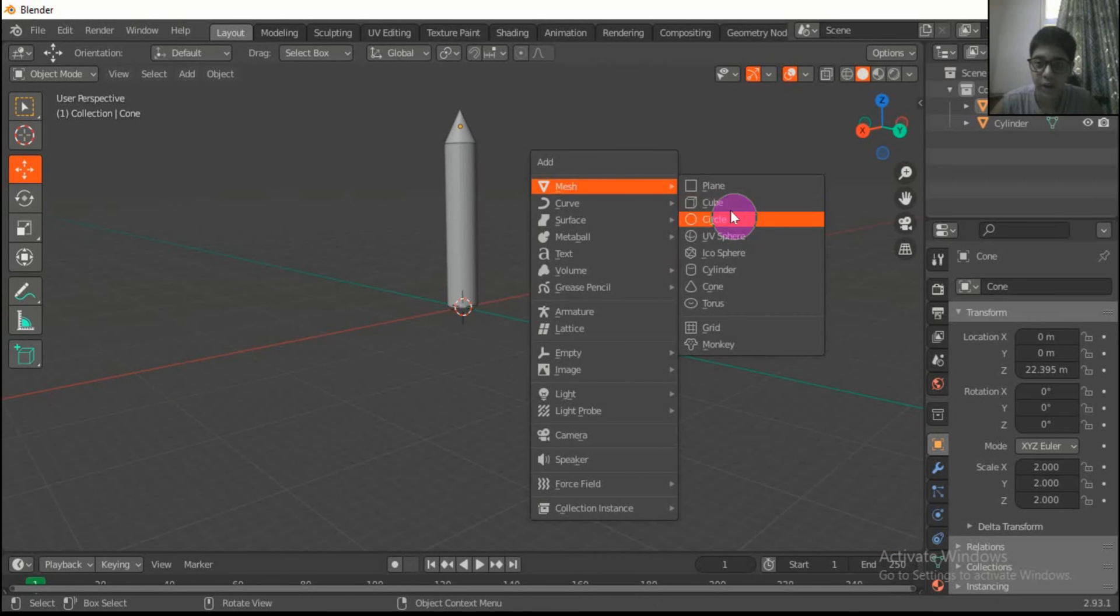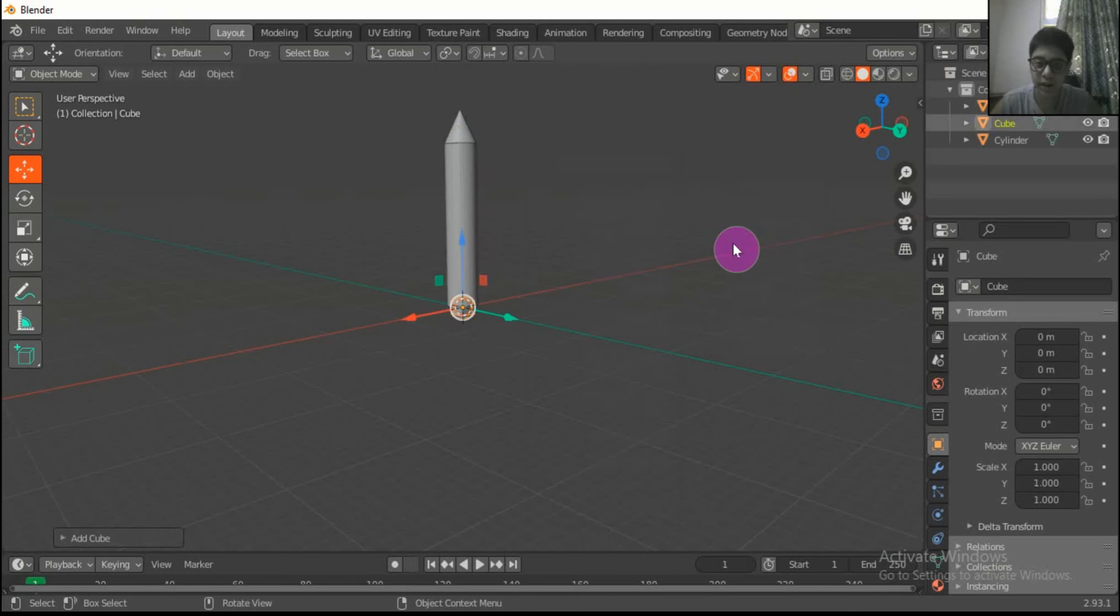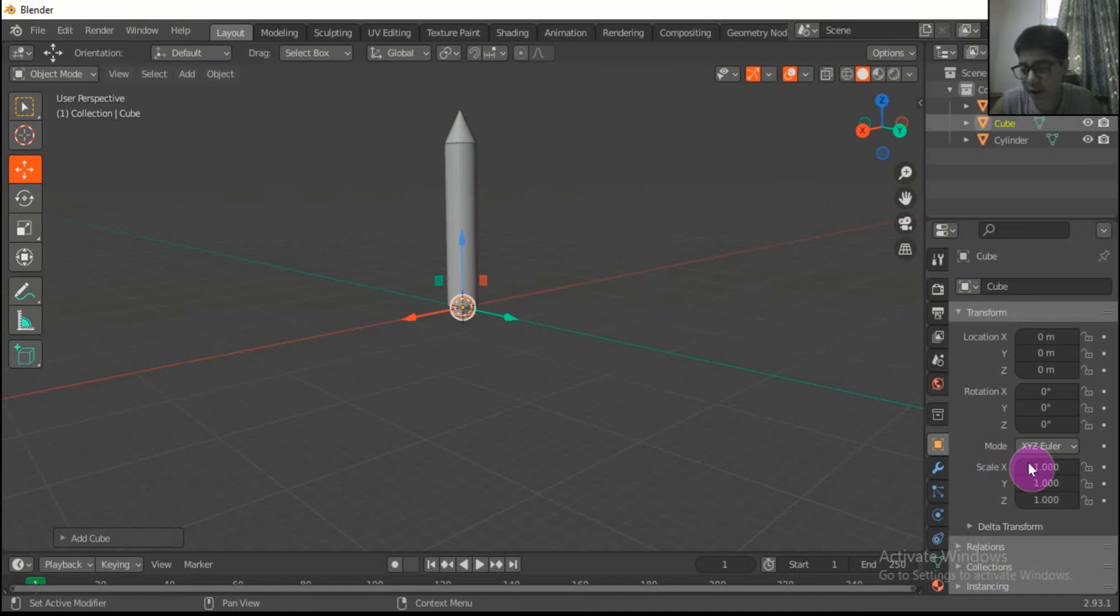Press Shift A, choose another cube. This cube we will use for its stand.